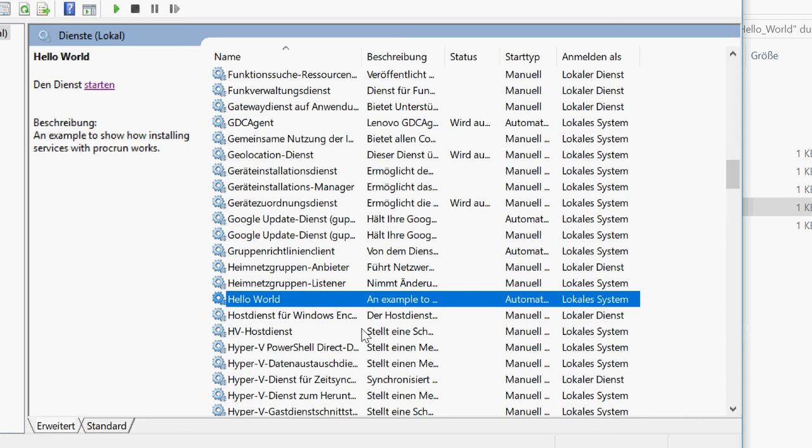And you know how to install a JAR under Windows as a service. And you know what to do if it doesn't work out at first.